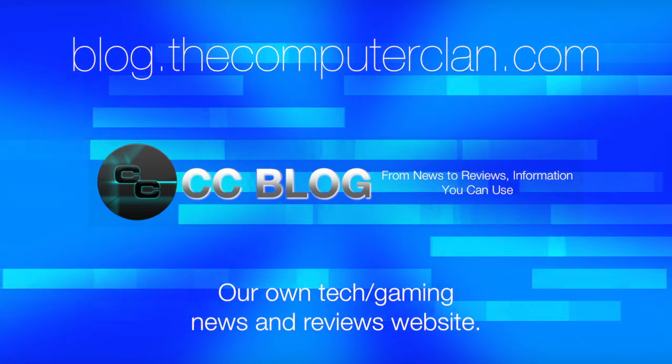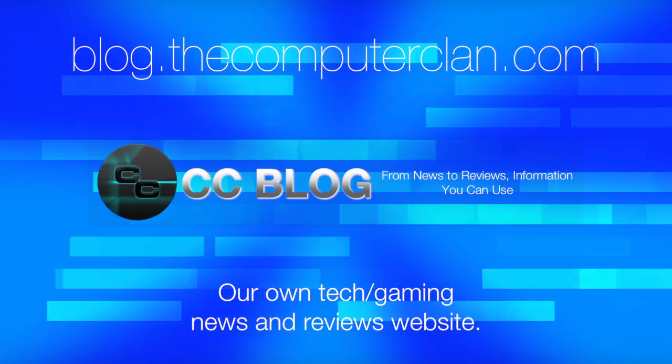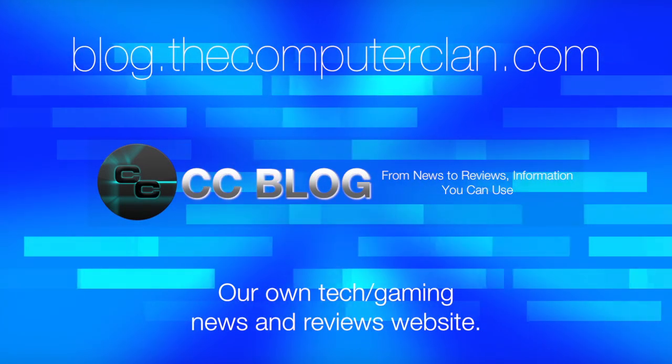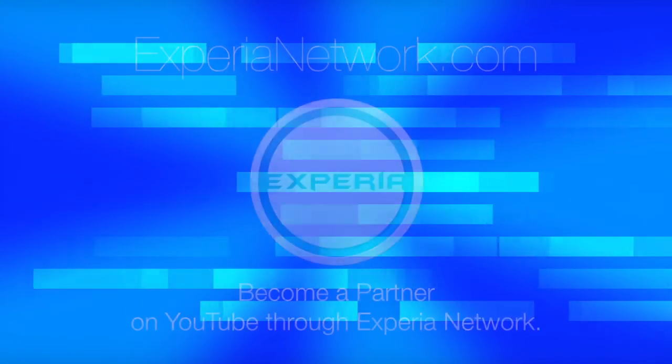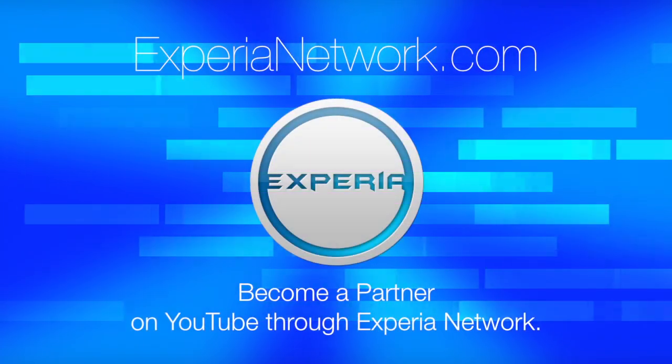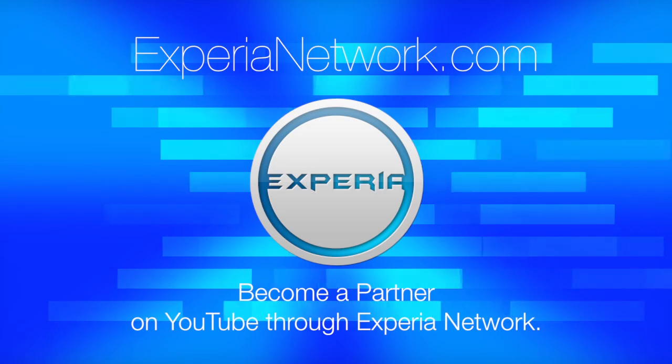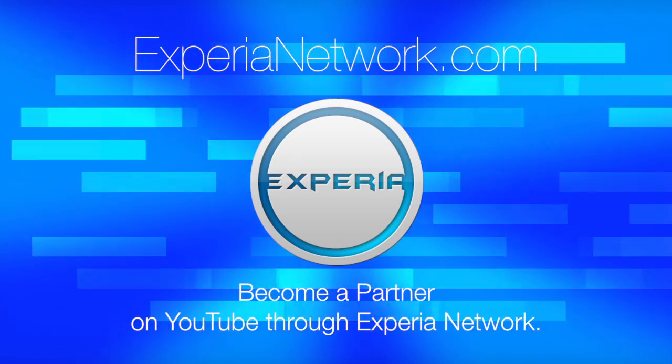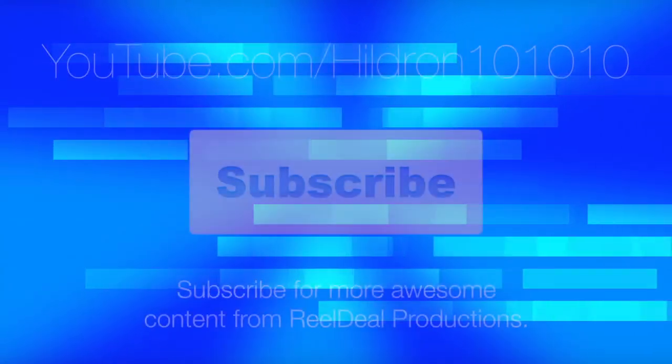Videos are just the beginning. Check out these other great websites for great content from the Computer Clan, and subscribe for more great videos from Real Deal Productions.